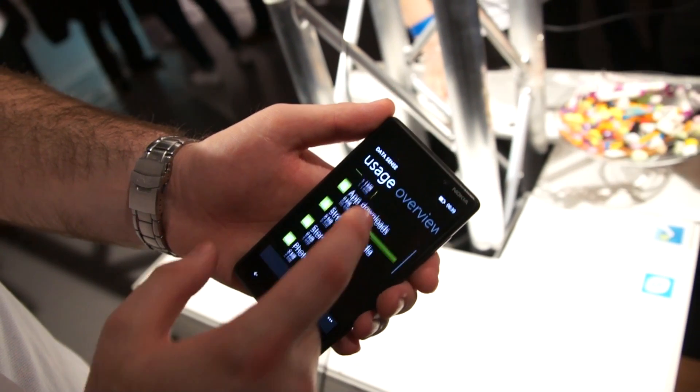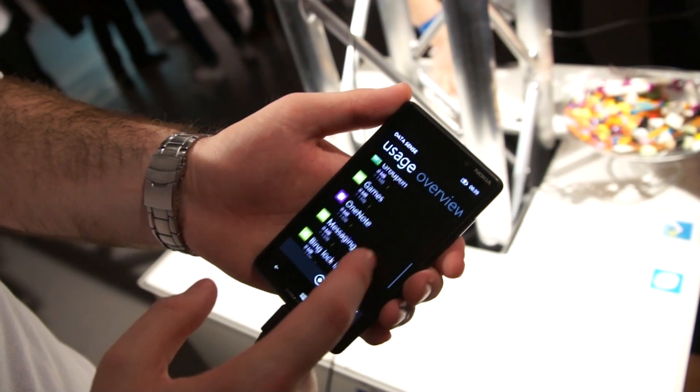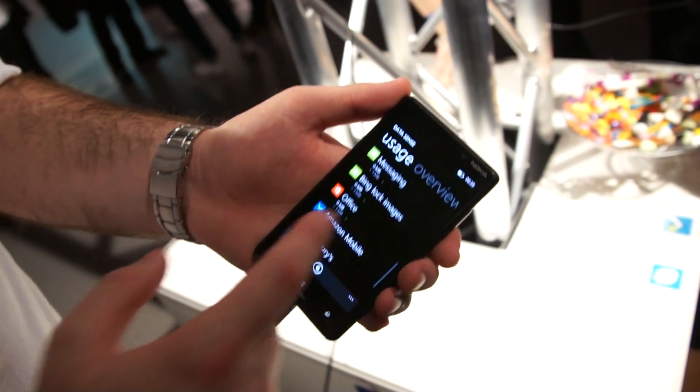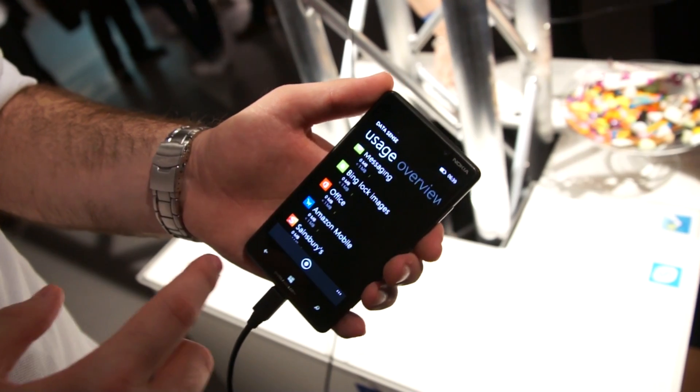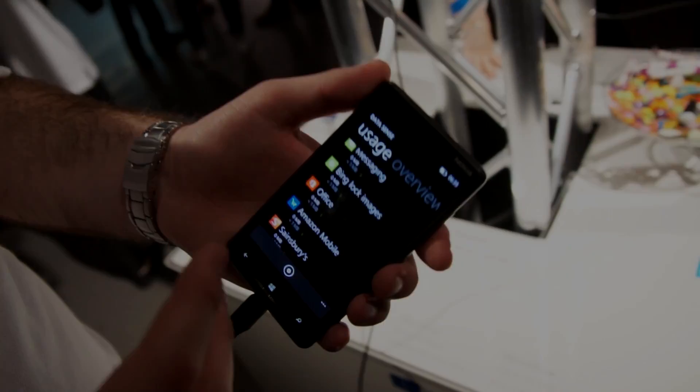So yeah, it's a very, very simple, streamlined way of being able to manage your data and find out what's using the data and what that looks like. Thank you.